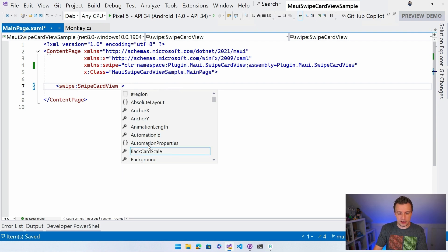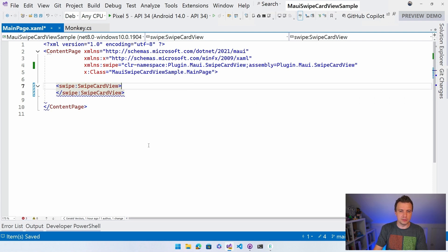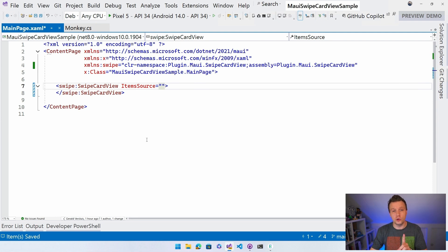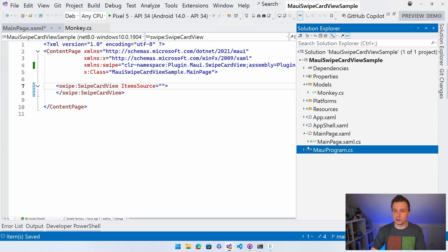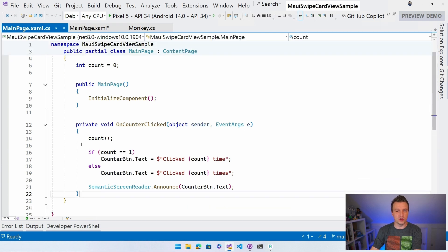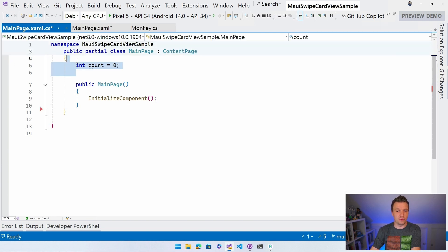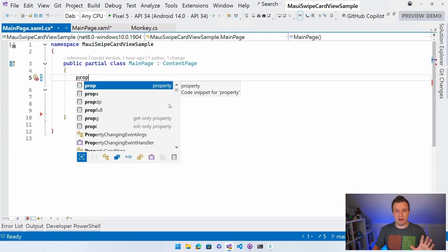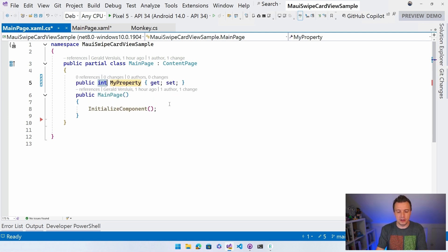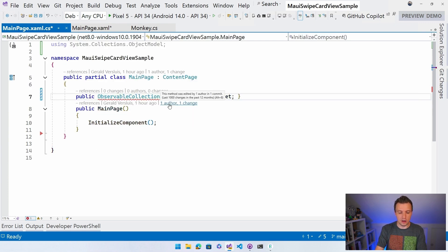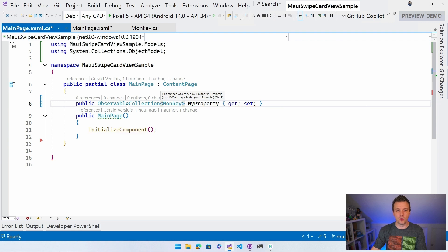Let me make this not self-closing because we need an ItemTemplate. We want to use the ItemSource at the very minimum. To do that I'm going to use these monkeys. Going to my main page code-behind, I'll remove the counter-clicked handler and the count field. I'll add a property using the 'prop' snippet - an ObservableCollection of the Monkey model - and initialize it.